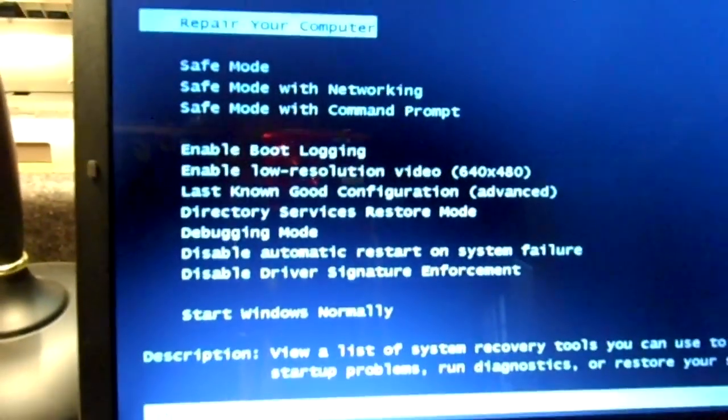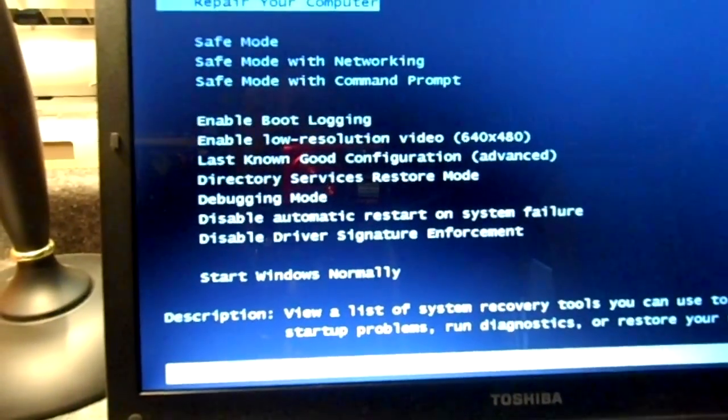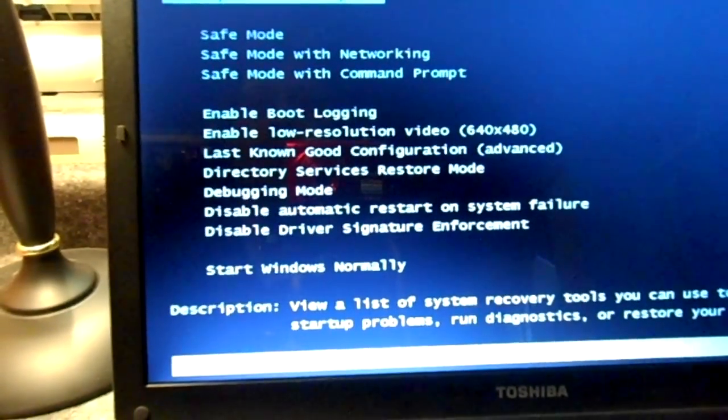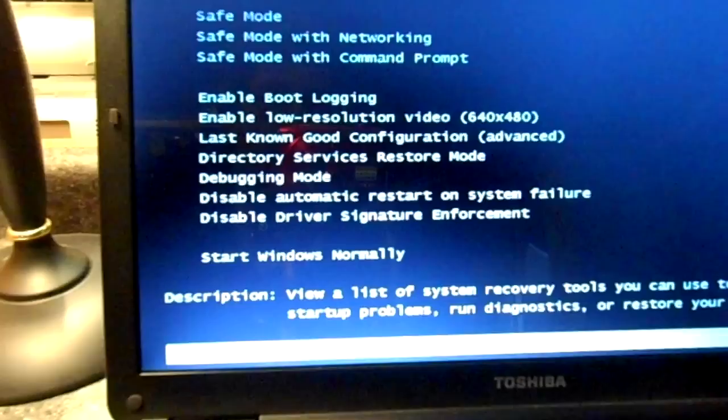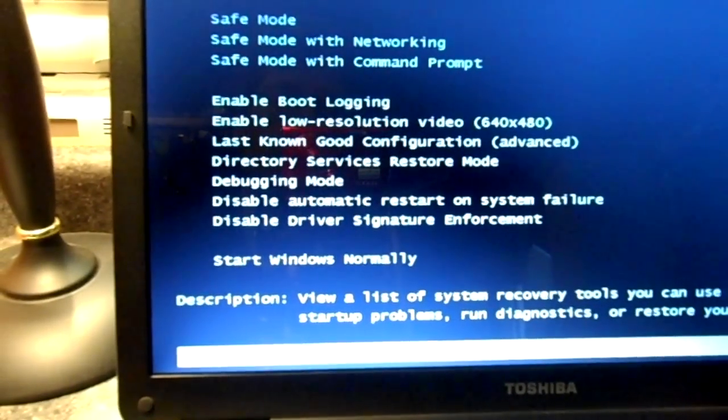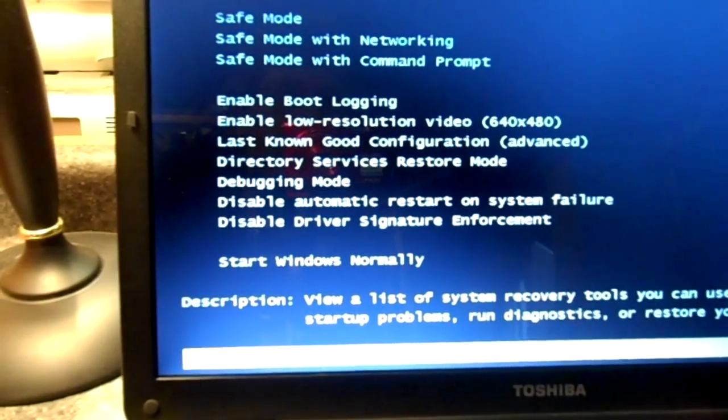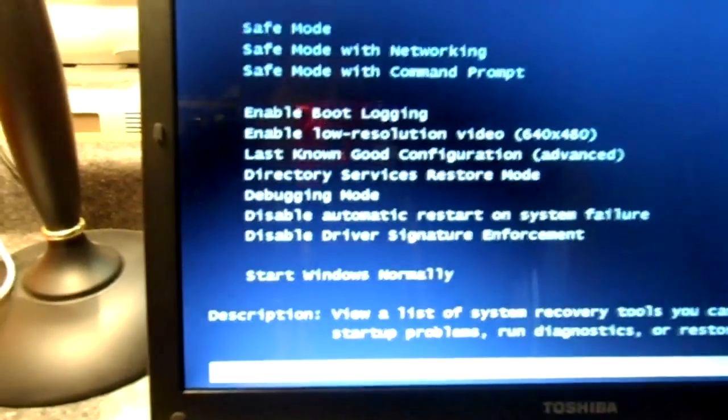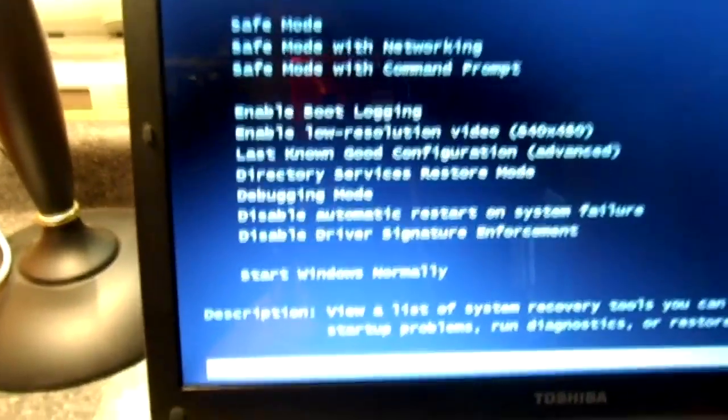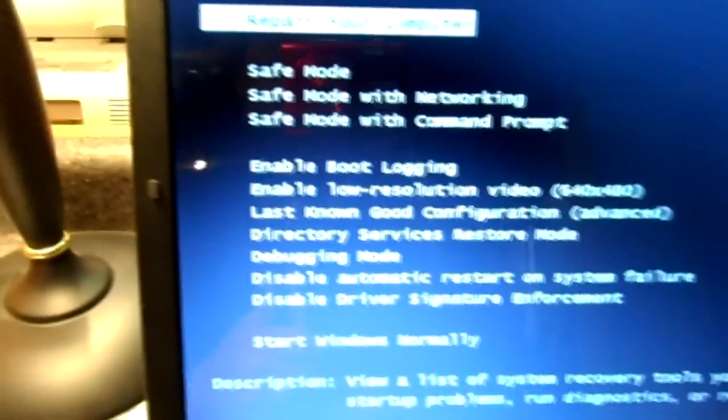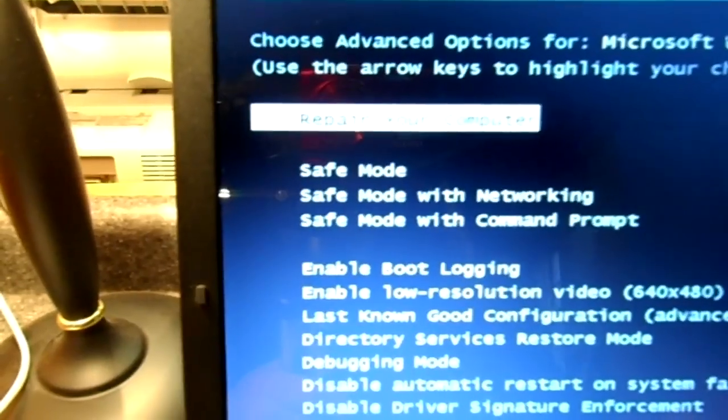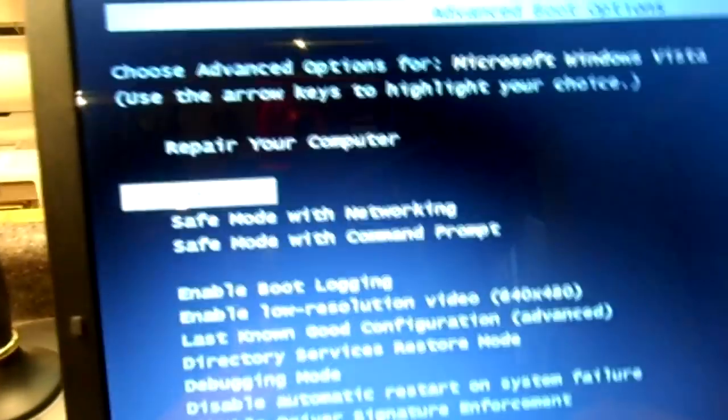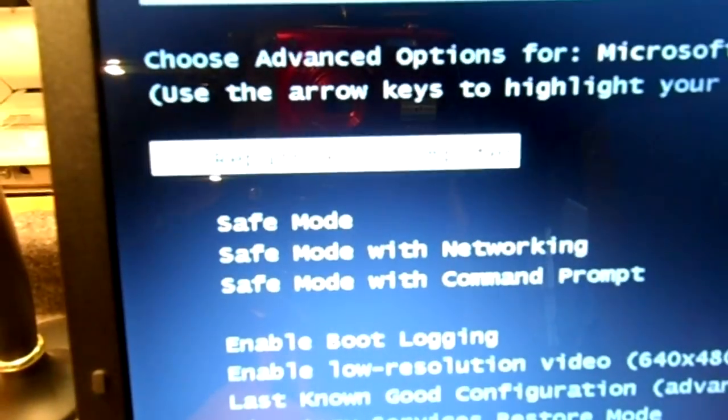Okay, once you've done that you'll come up to a screen that looks like this. Now in the FBI virus we were simply to go to the safe mode, but with this particular virus it does not work. So we are going to choose the first one which it's on right now, repair your computer. That's this top one right here, and then use the enter key on it.